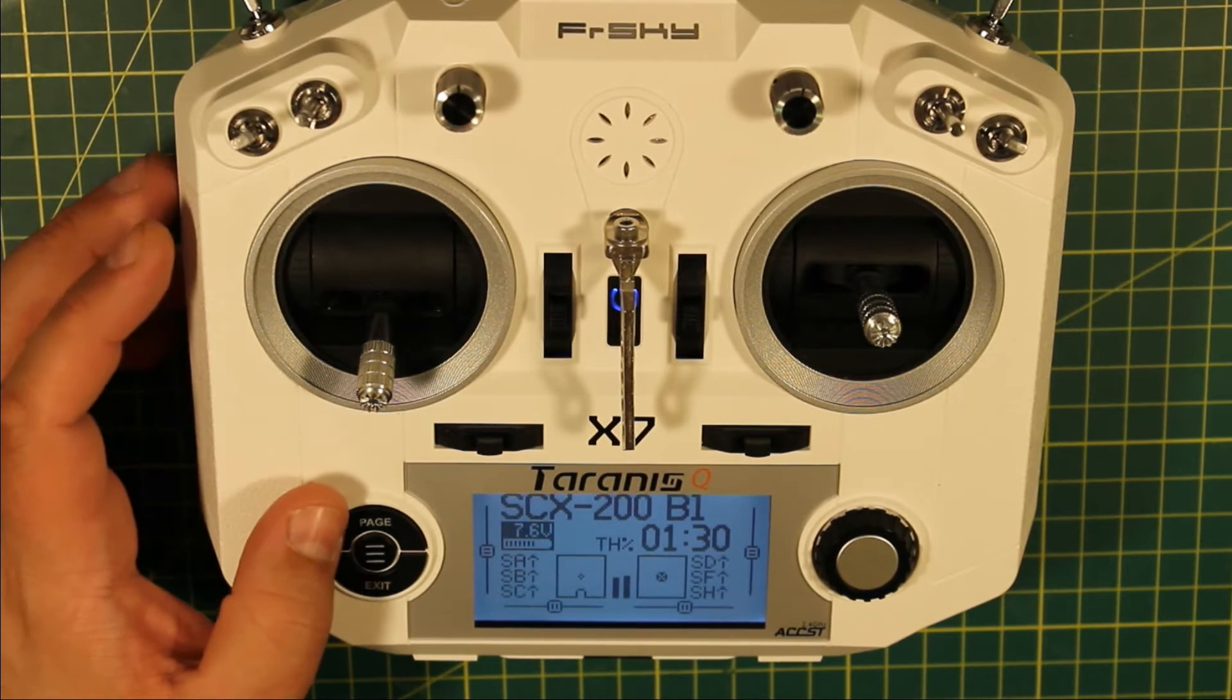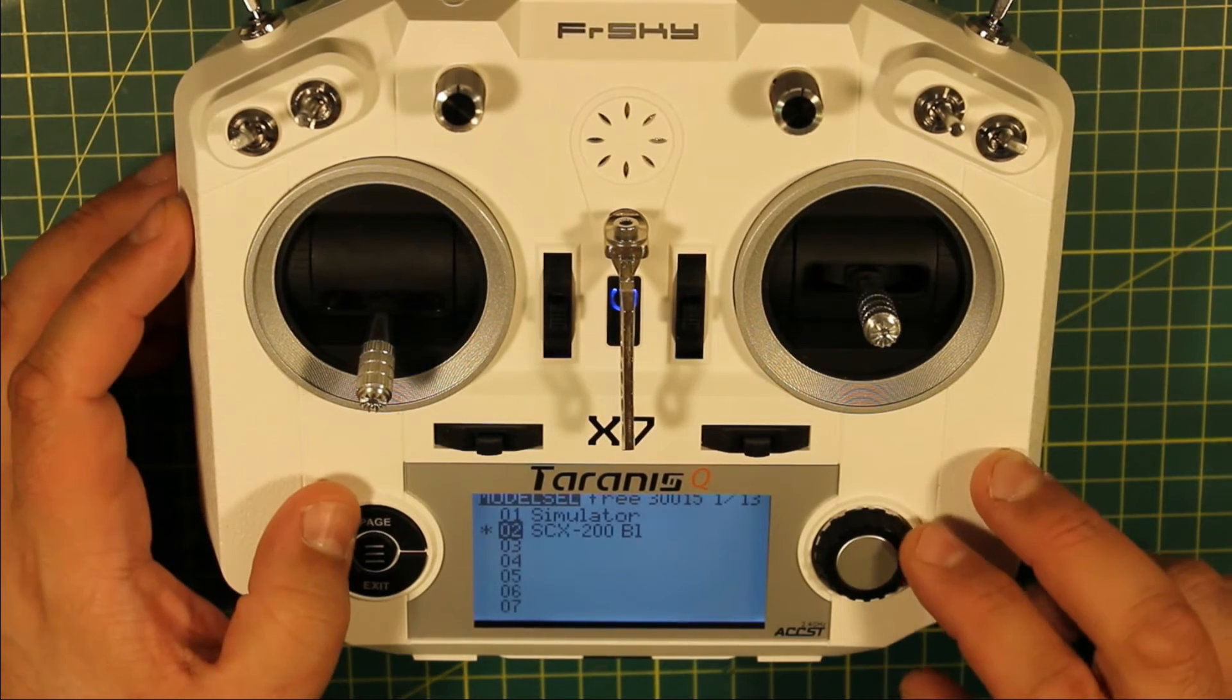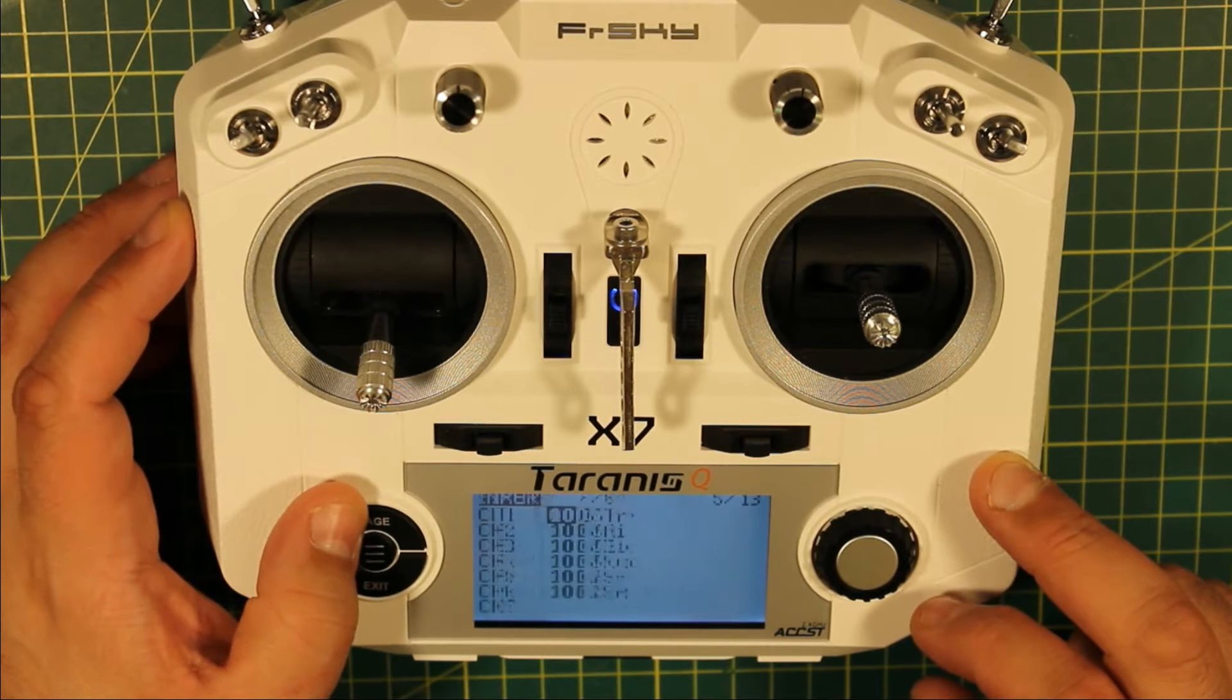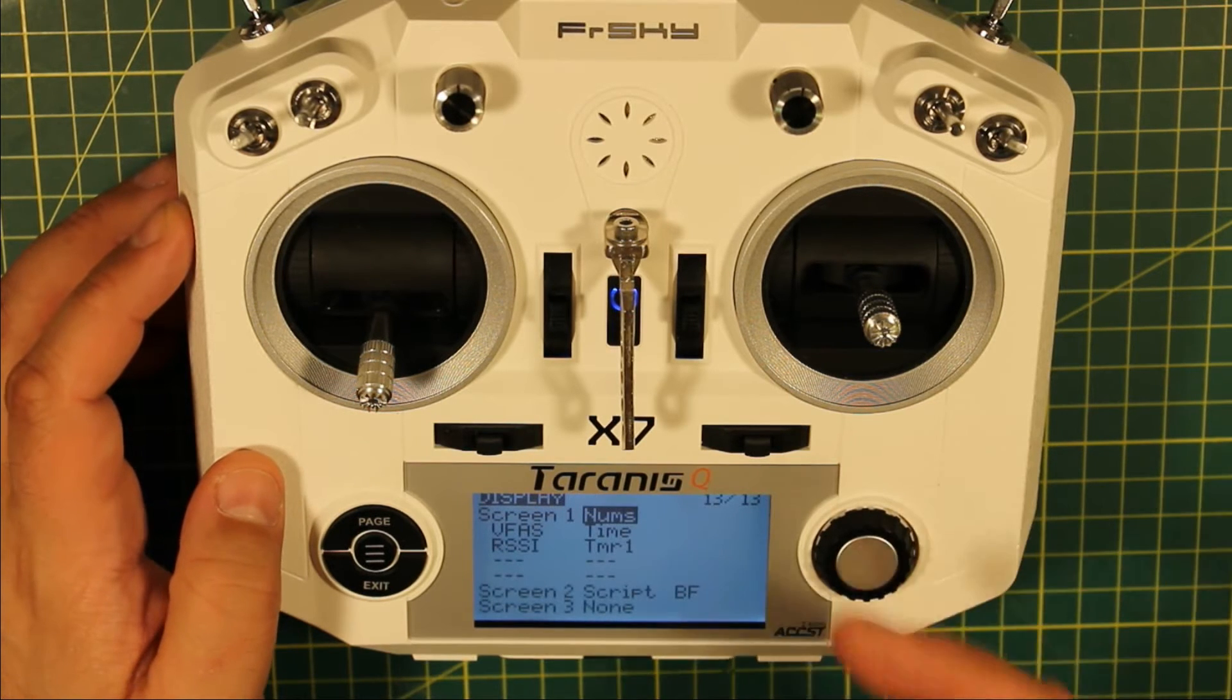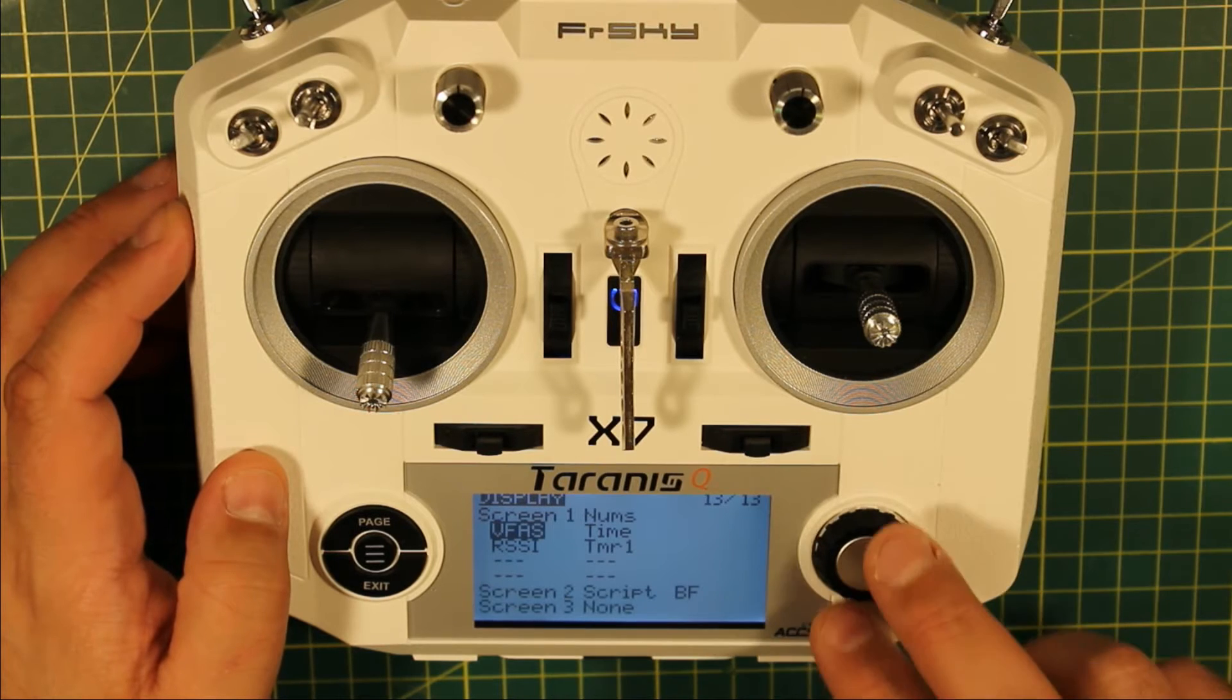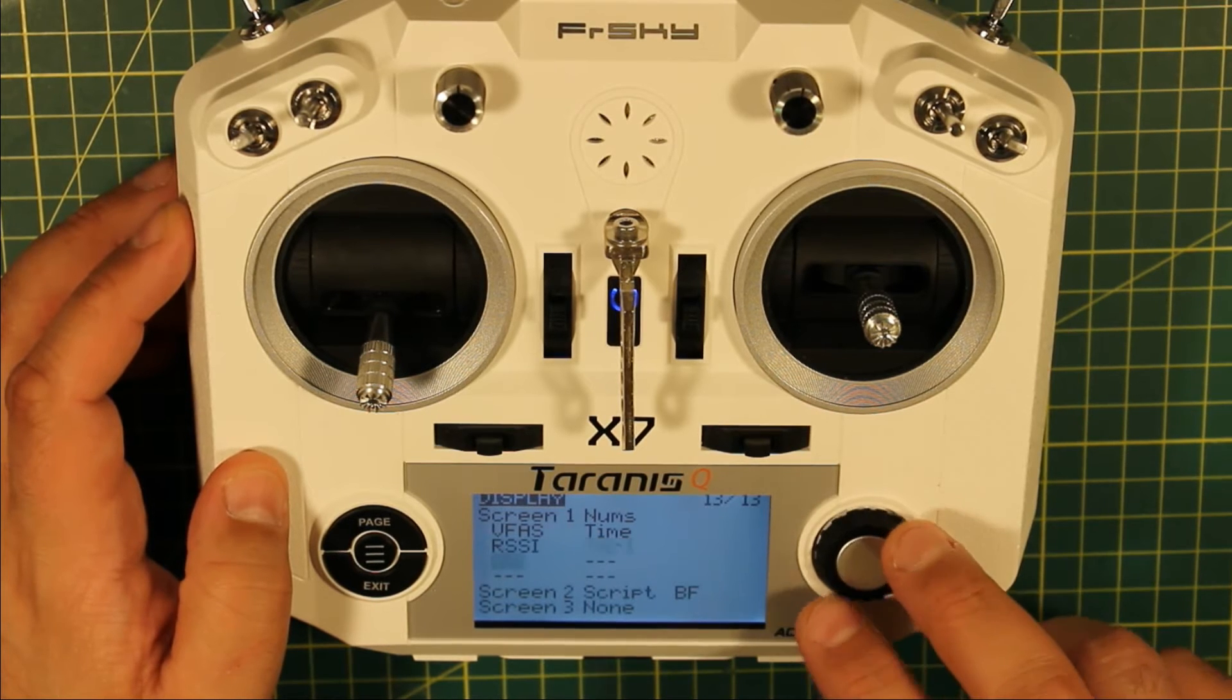Once they're actually on your radio, you just go into your model, page all the way through to the end. It is the last page and this is where you have your screen setup. Now this is my first screen, so I've got this set to nums, so I've got my battery, the time, my RSSI, and my timer just as you saw before.